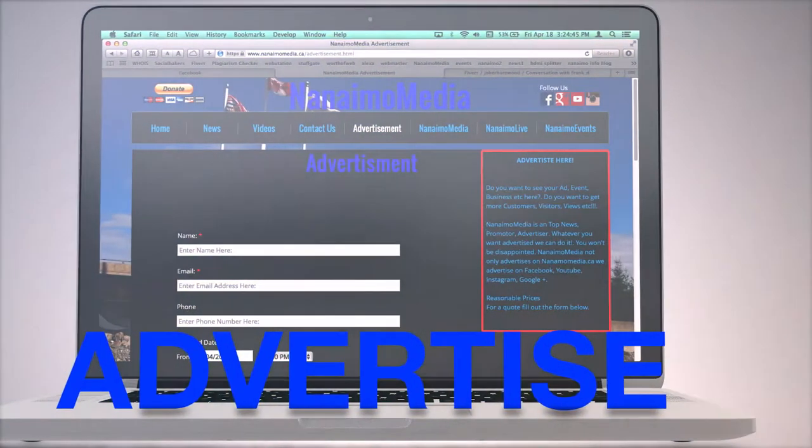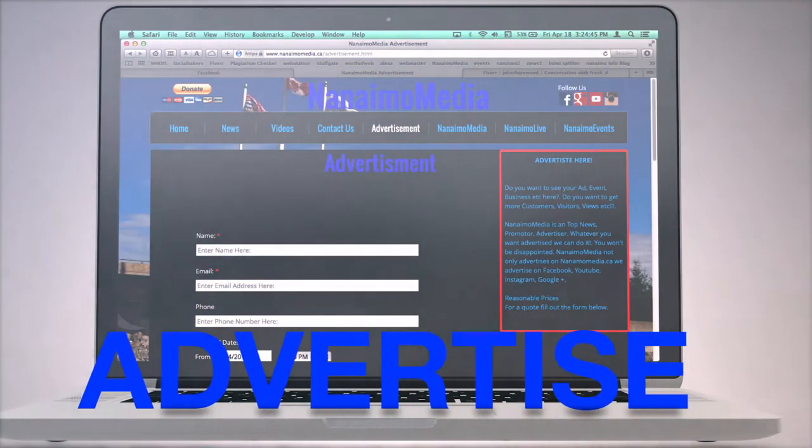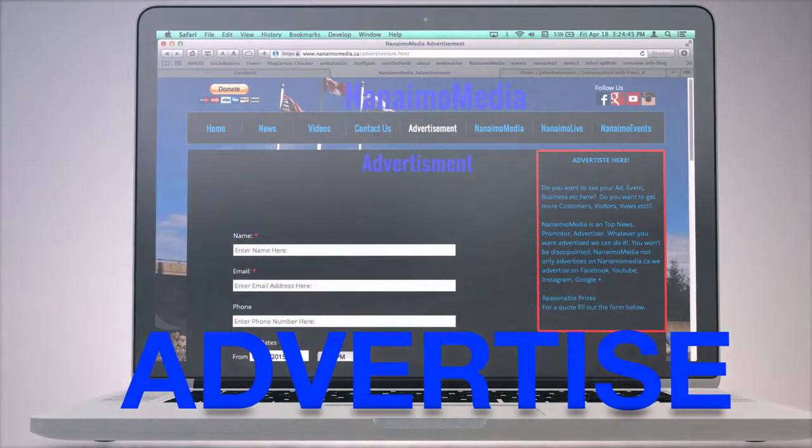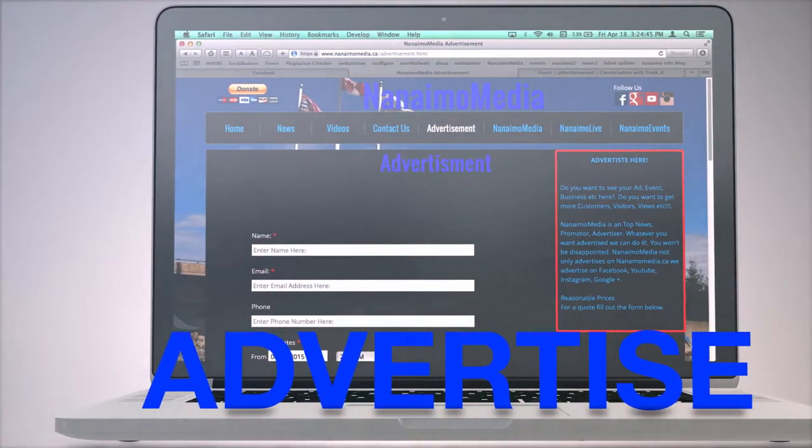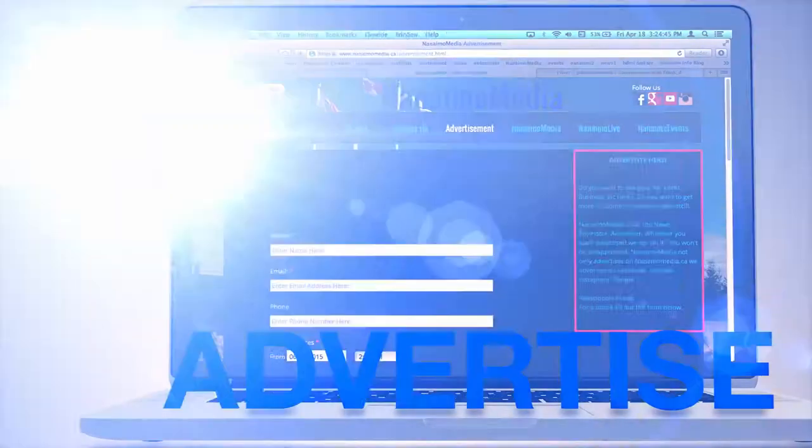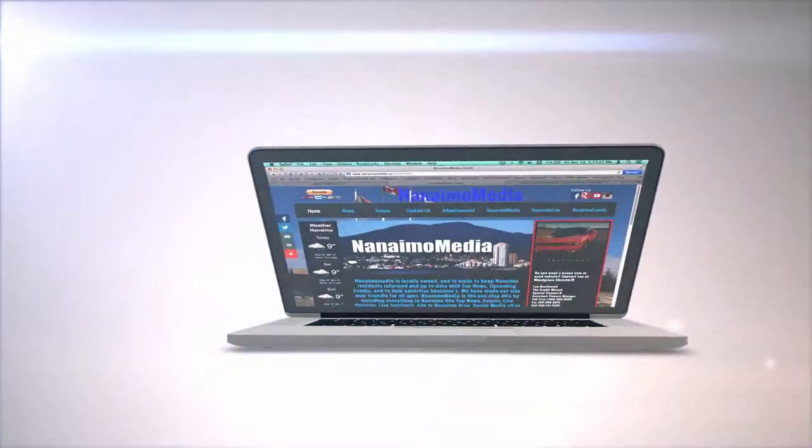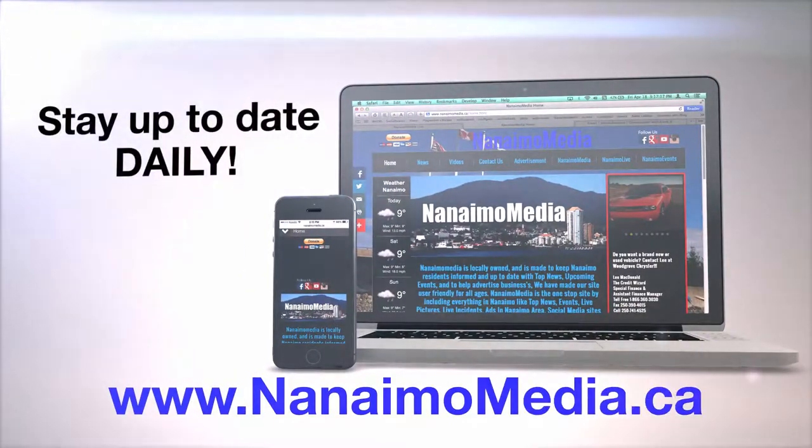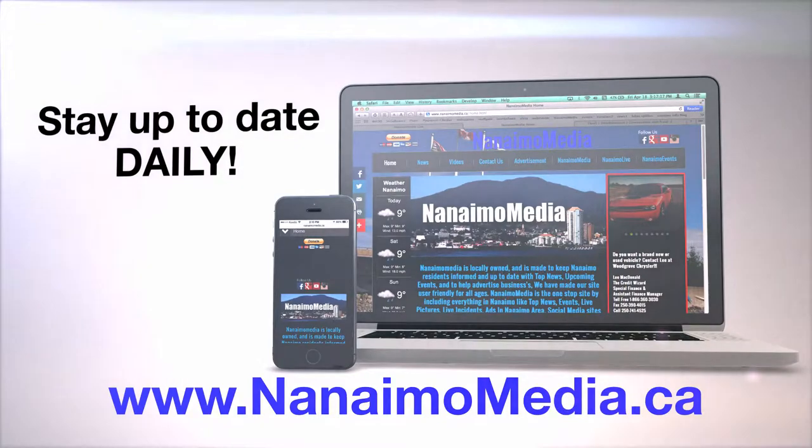By clicking Advertisement, you'll see a form you can fill out so you can advertise on Nanaimo Media. Stay up to date, daily, at www.NanaimoMedia.ca.